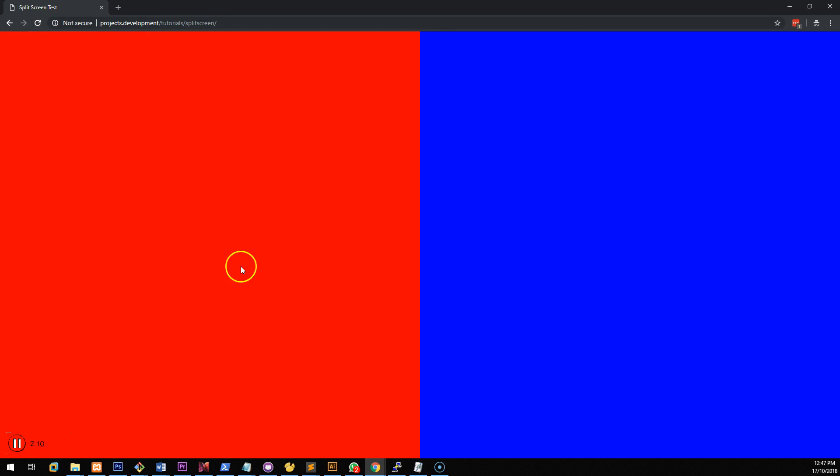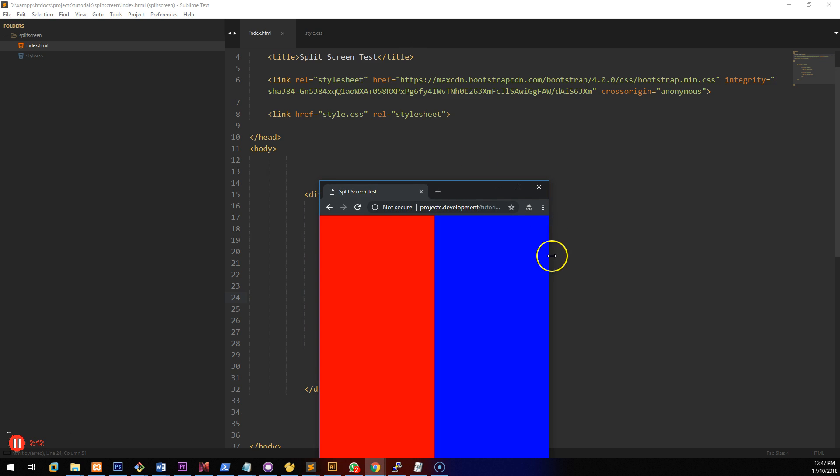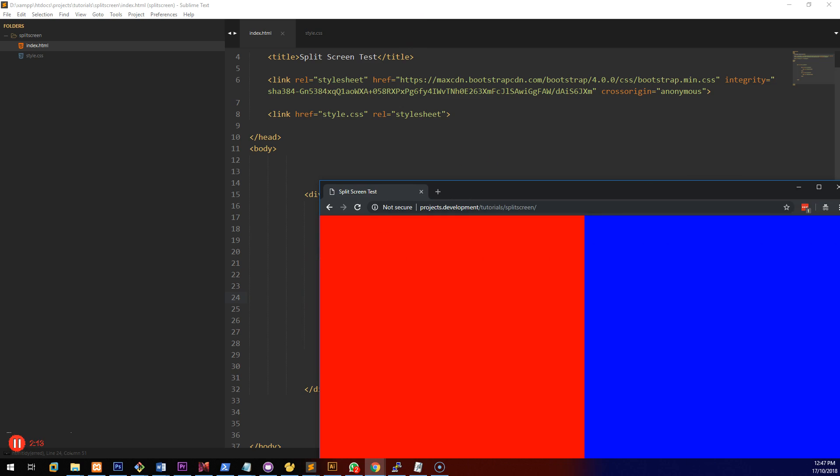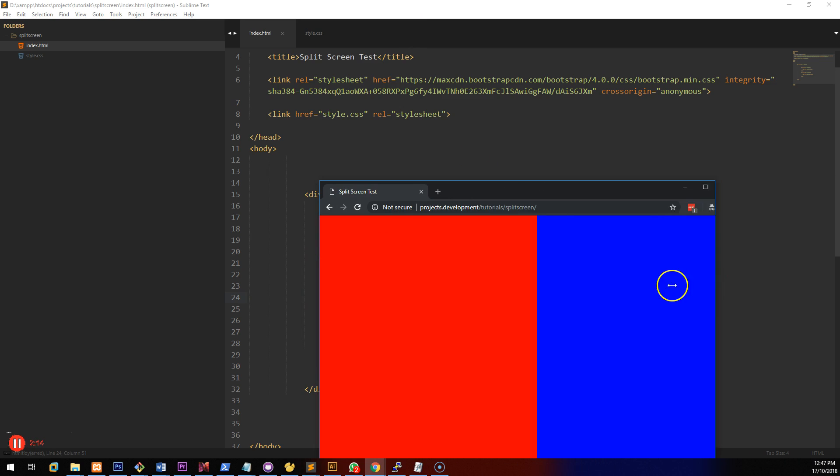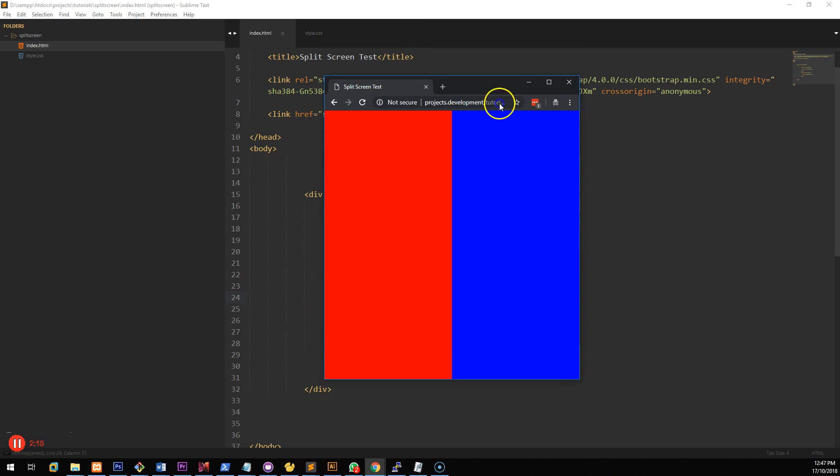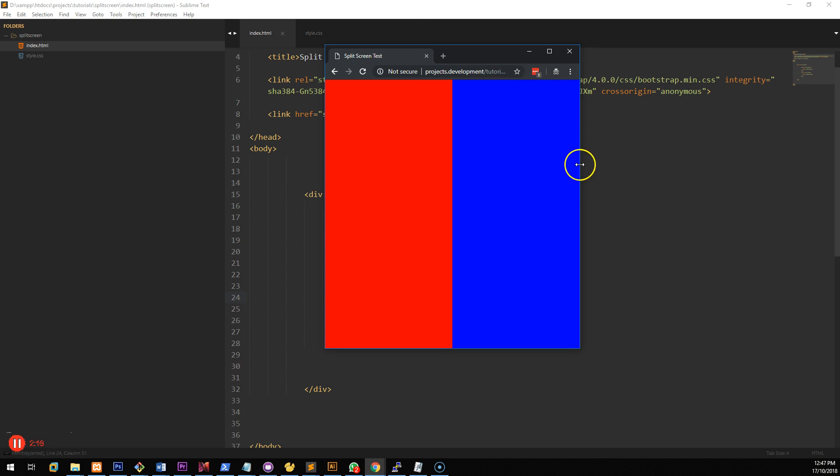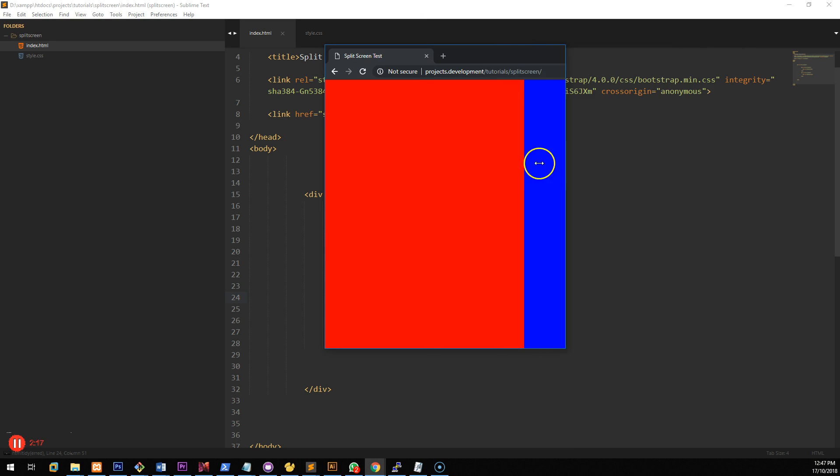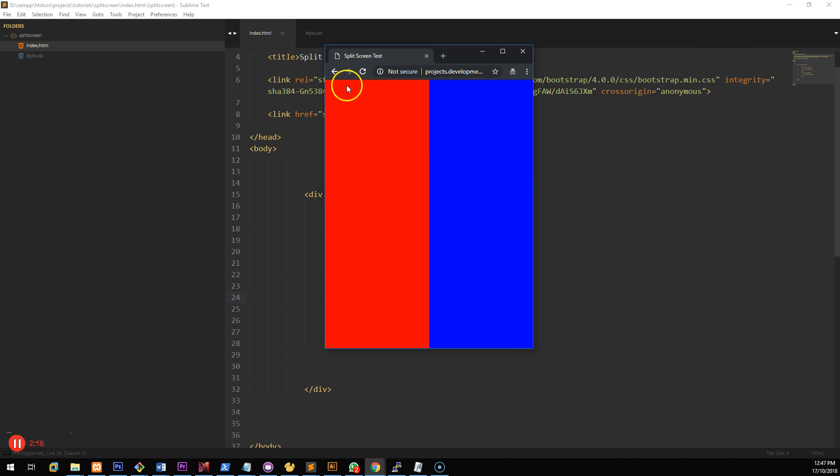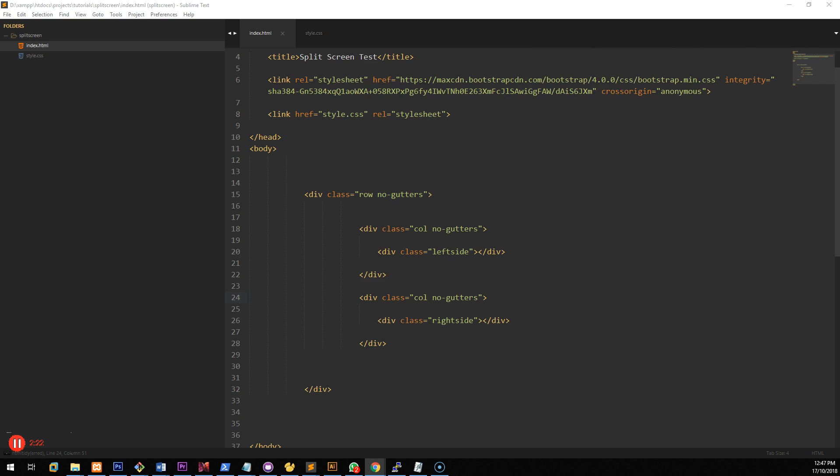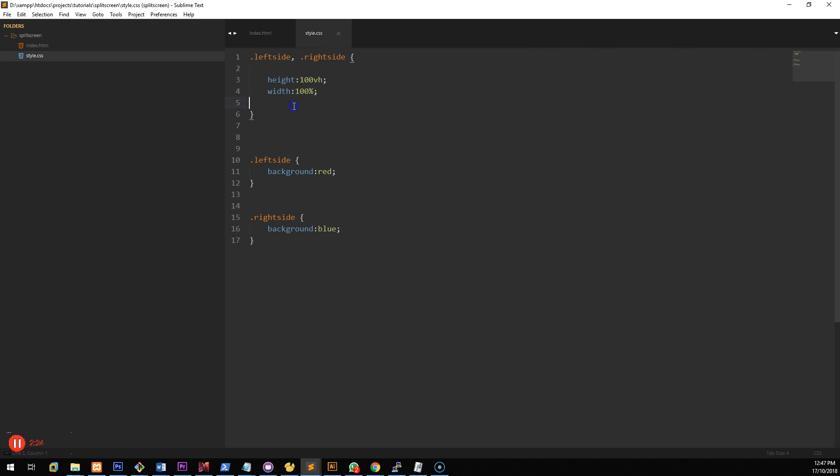Once we've done that you'll notice that we have two split sections and it's responsive. But just from previous experience if you do this you might want it to be on a mobile to be split from top to bottom as opposed to left to right. So we can really do that easily by going to the style sheet and adding a media query.